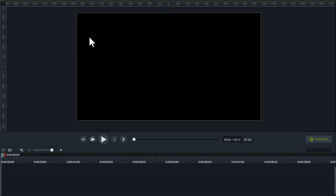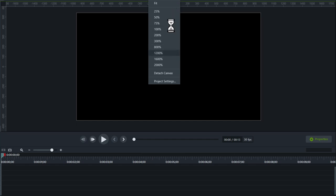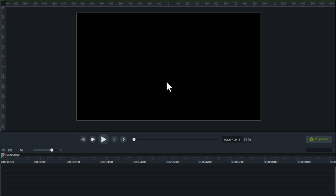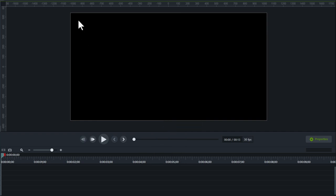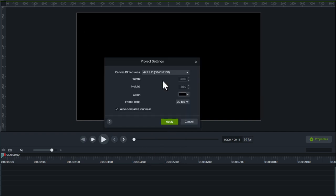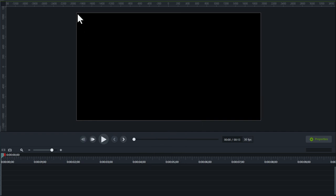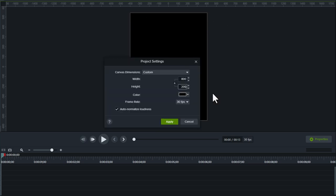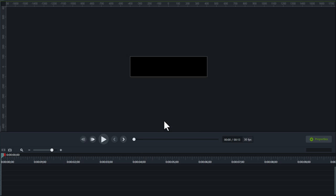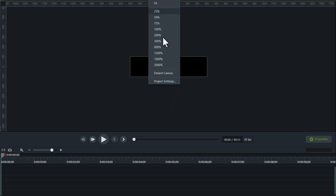The rule measurements will change dependent on the size of the video you are creating. For example, here is 2K, 4K, a square 1080, and a custom 800 by 200. Let's set it back to 1920 by 1080.